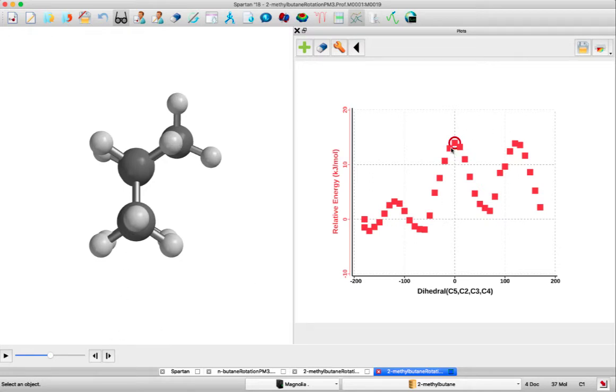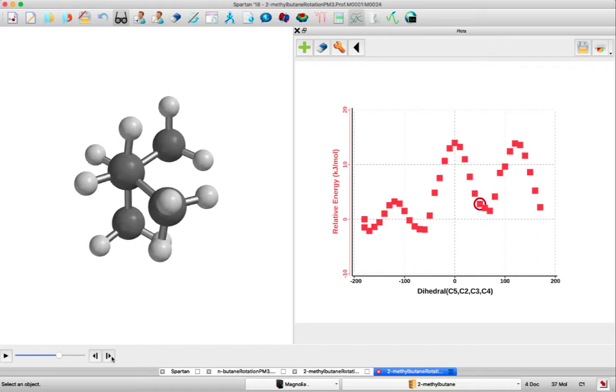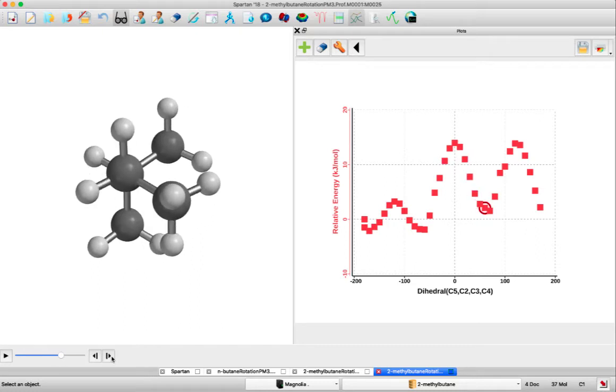You can see at this point of the curve that it starts to have our symmetry. We're going to go down now to a staggered conformation that's still higher in energy where we have two gauche interactions.